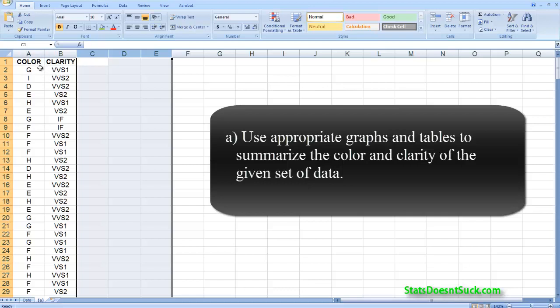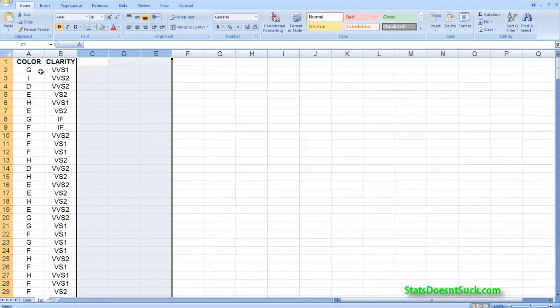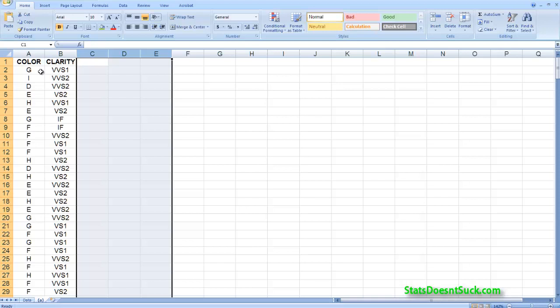Now the way that I'm going to do this is using pivot tables. And pivot tables you're going to find I'm going to use throughout all of these questions. Pivot tables are very easy to use.